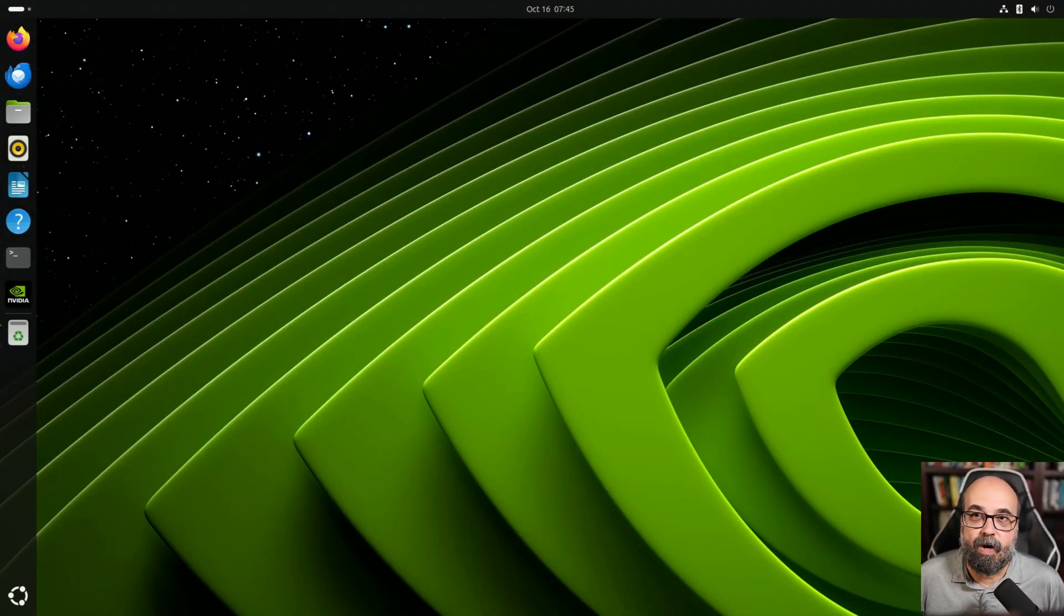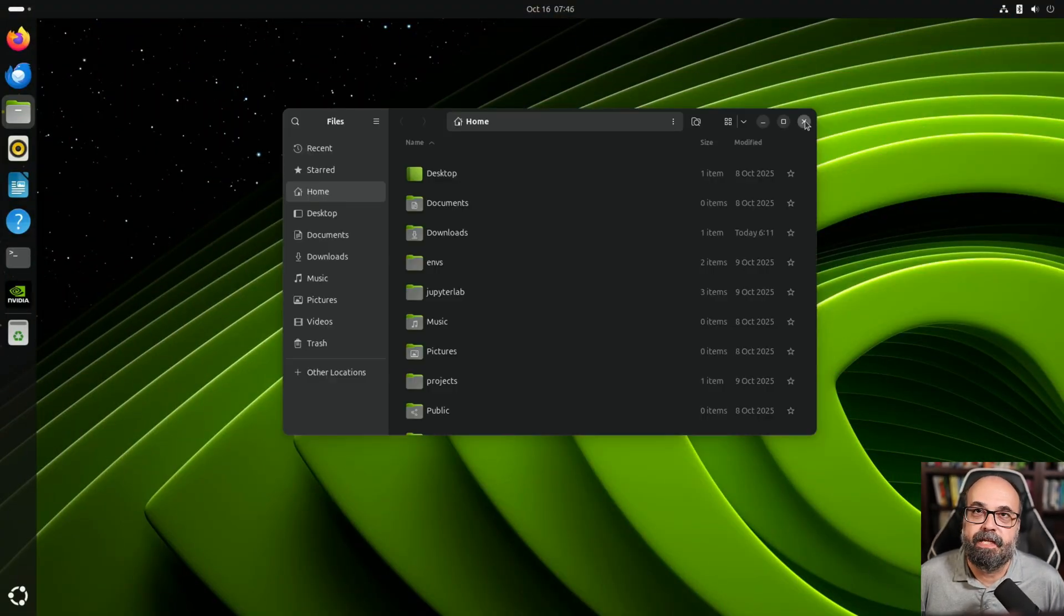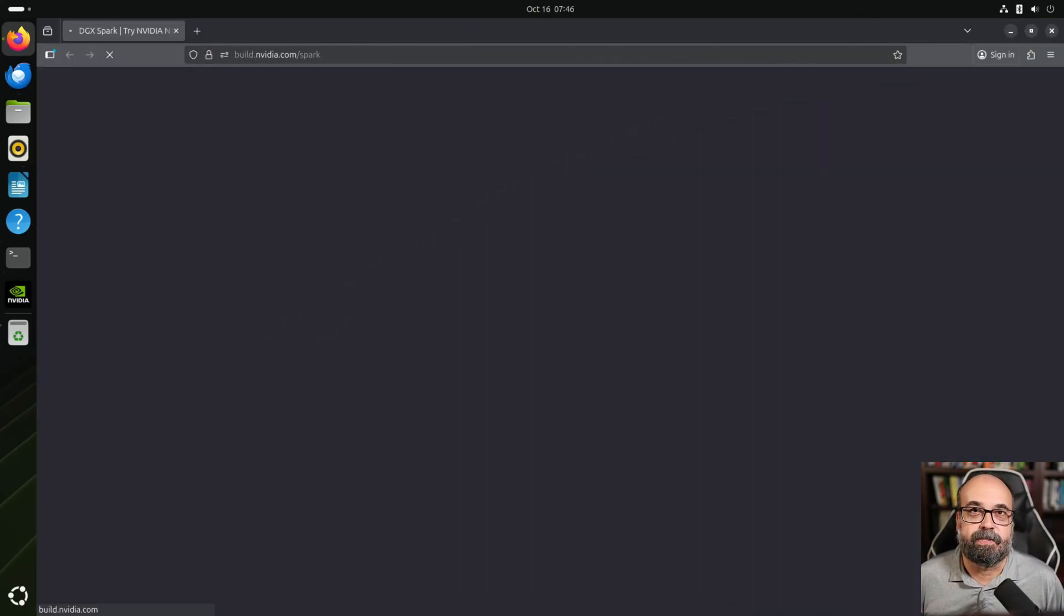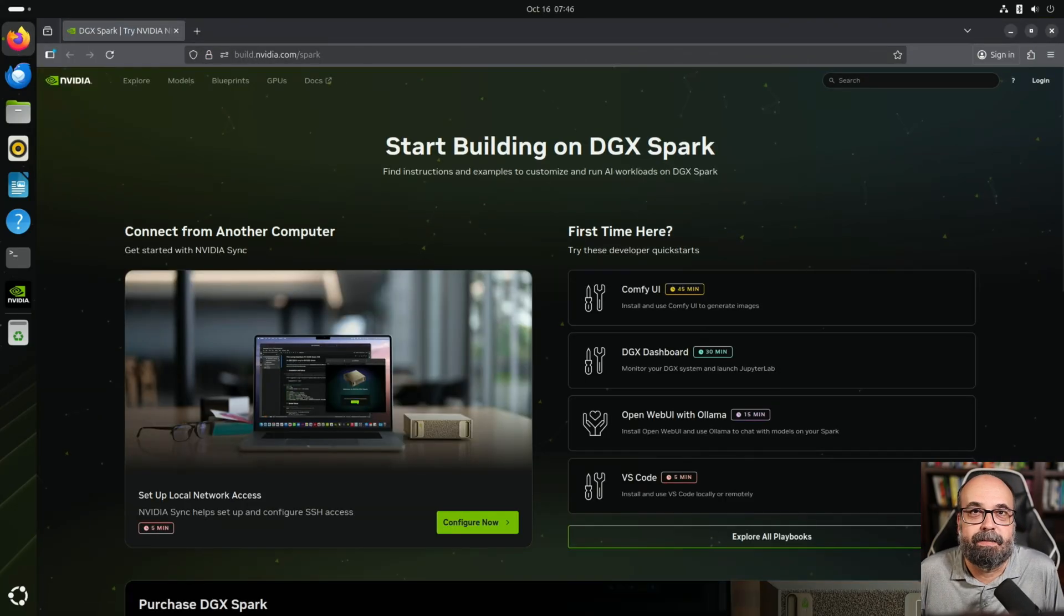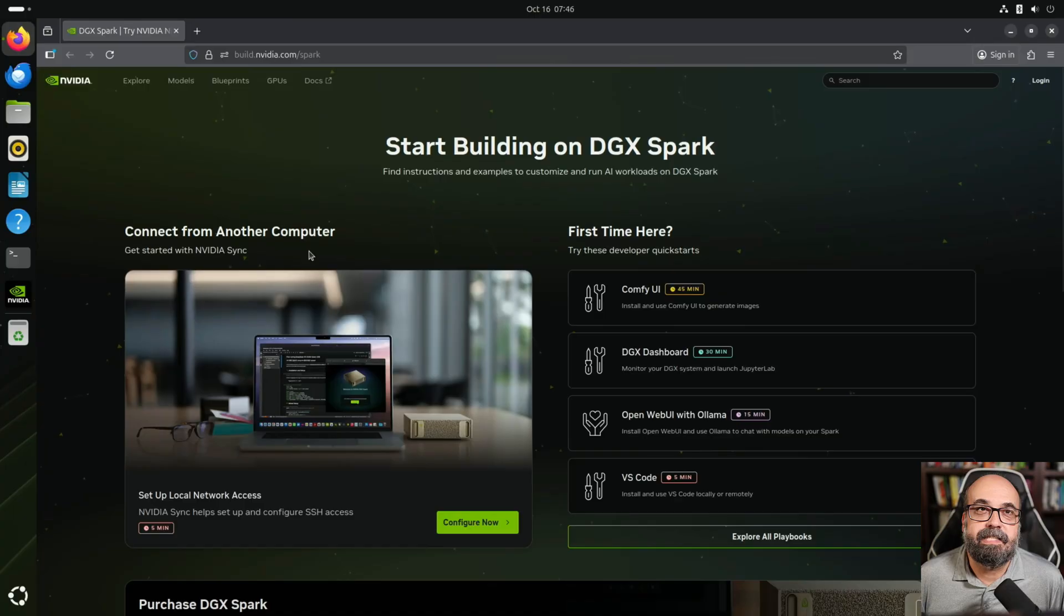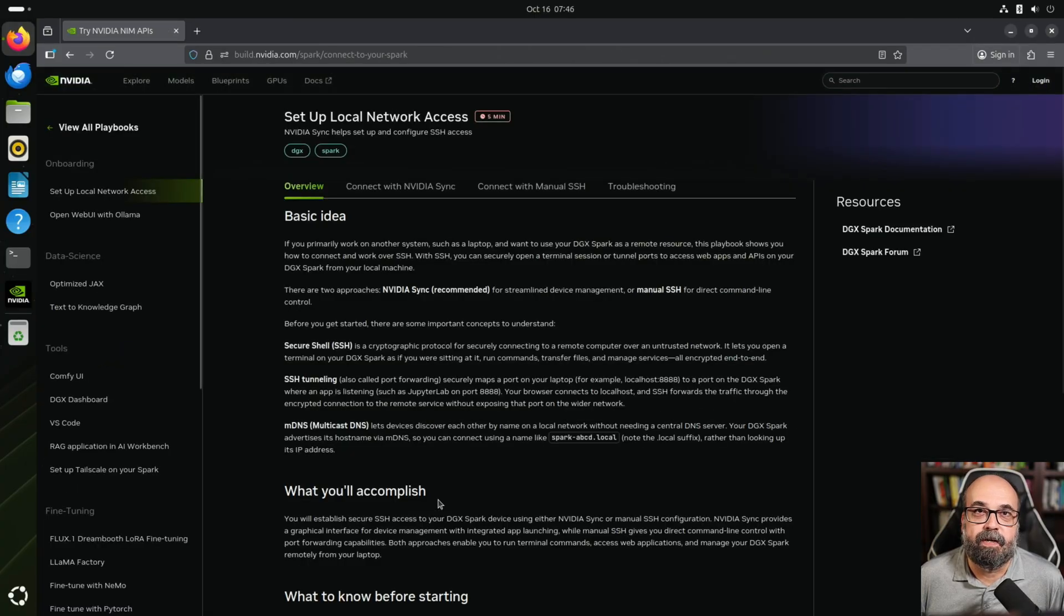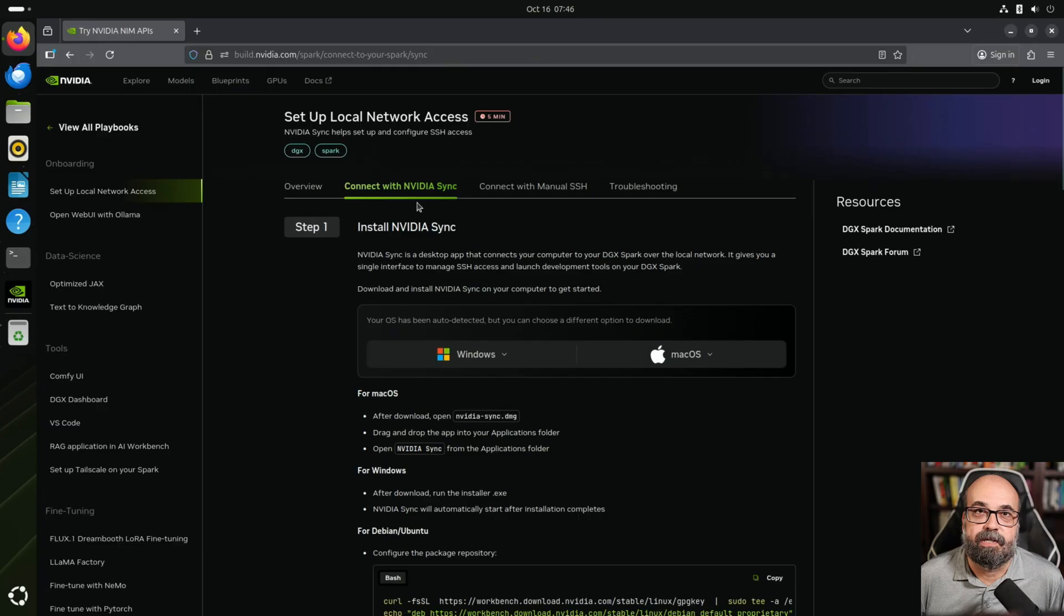Right now I am on the DGX Spark and most of this is going to be done more on the Windows or the Mac side, but you can see the instructions here and we'll go into configure now and look at the instructions on connecting it.